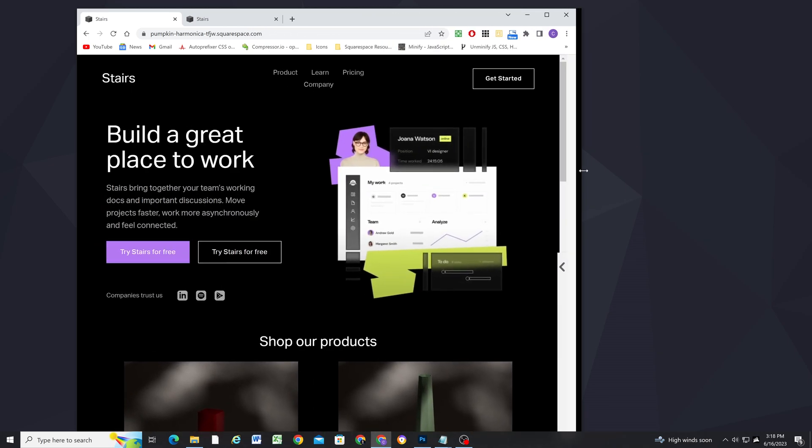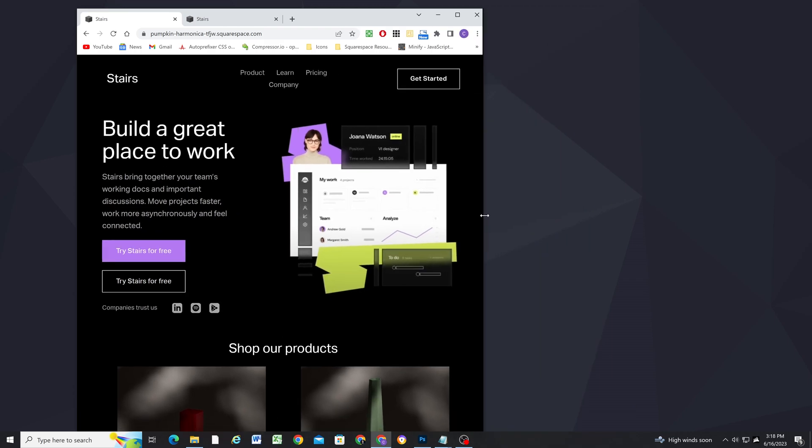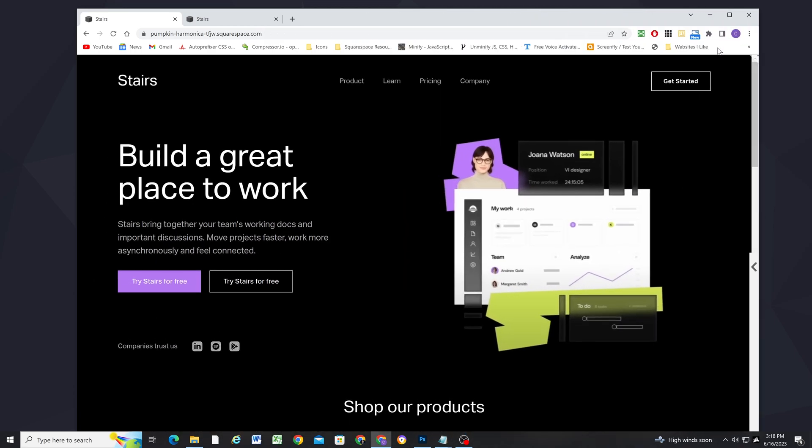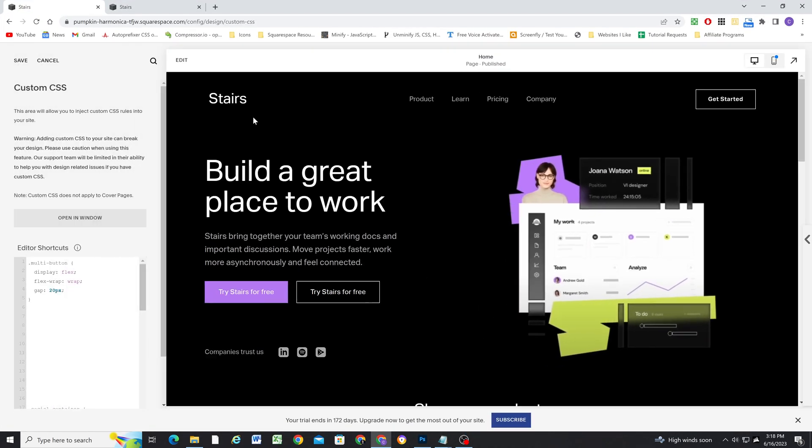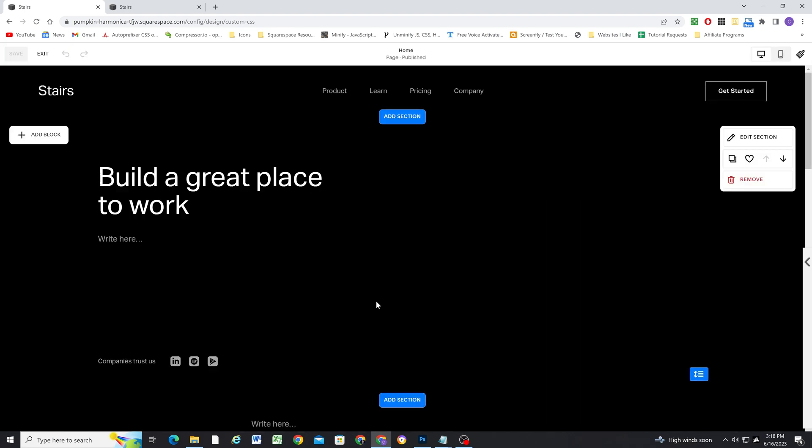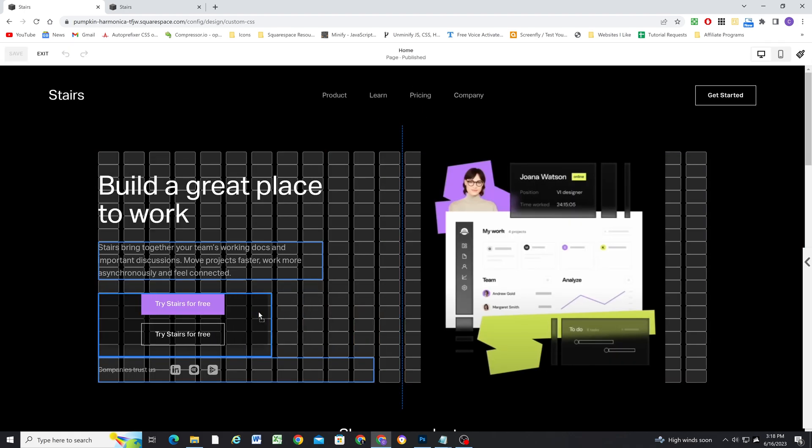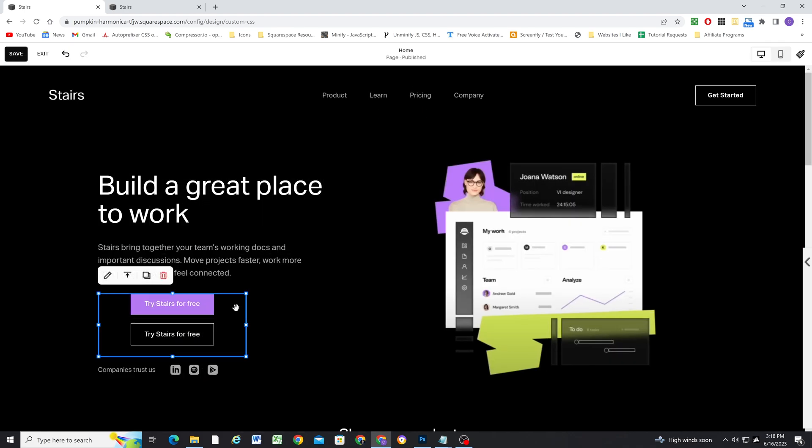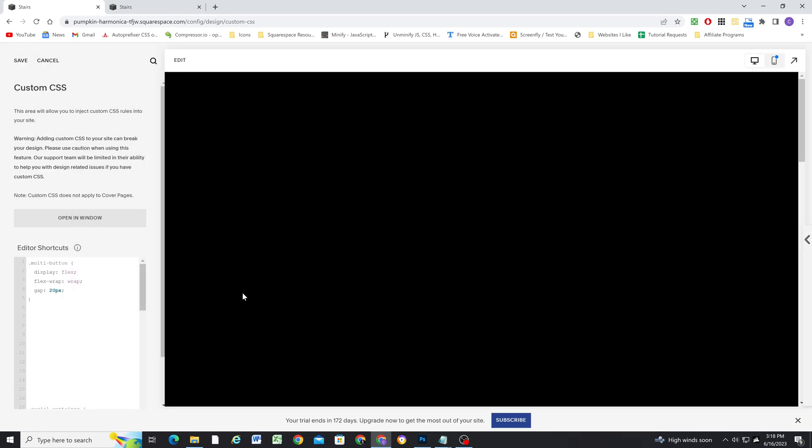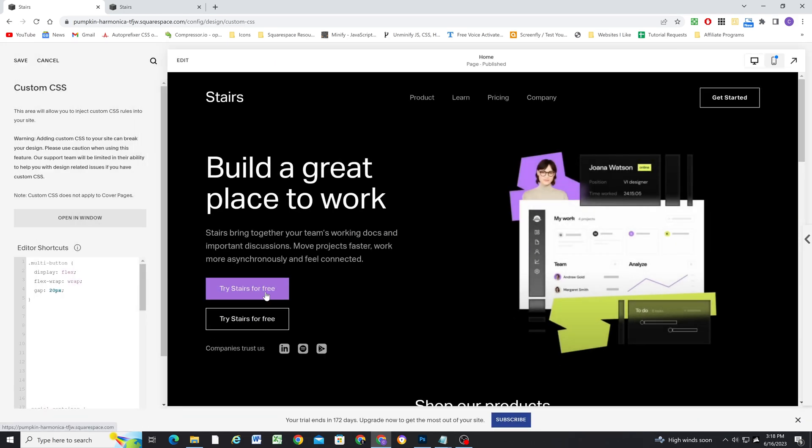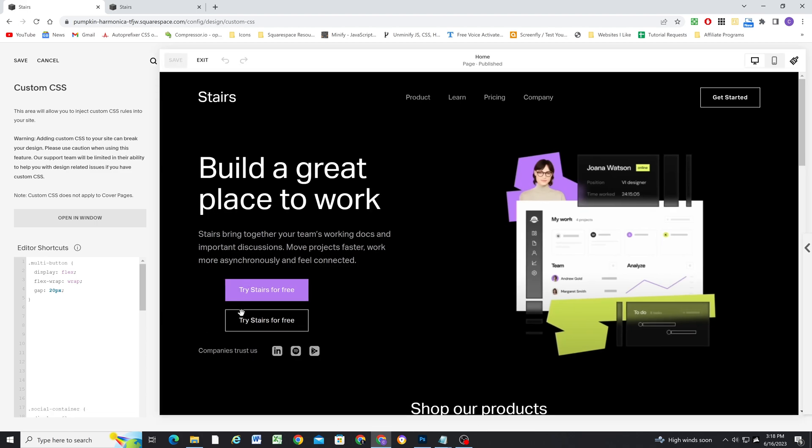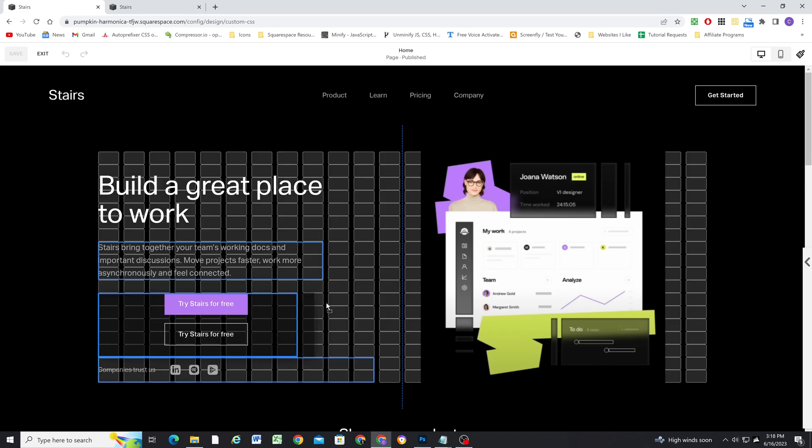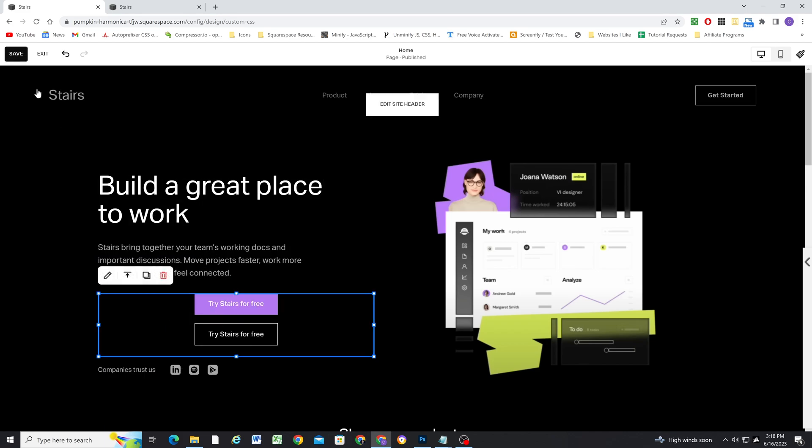And there you go, you can see when there's not enough room for these buttons to be side by side, they automatically stack on top of each other, which is pretty sweet. And that's the reason that I wanted to drag out the code block pretty wide. Because if your code block is really small, there's not going to be enough room for the buttons to be side by side. And they're just always going to be stacked on top of each other, which is obviously not what we want. So just make sure you give your button container enough breathing room.